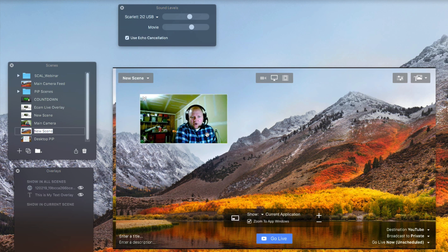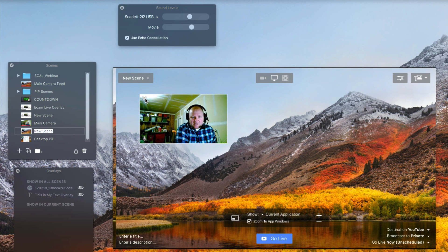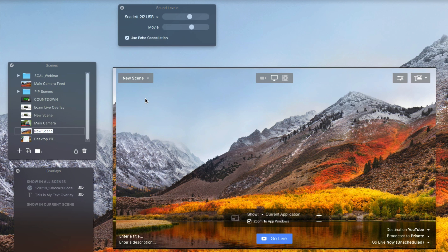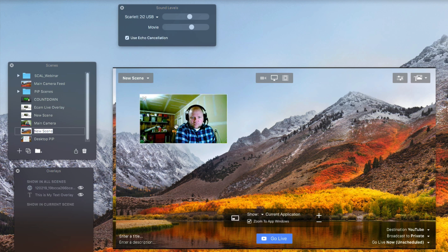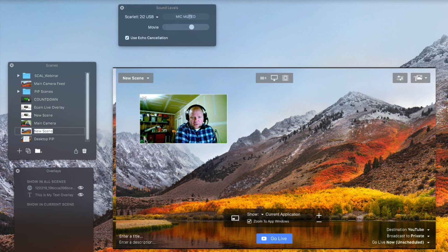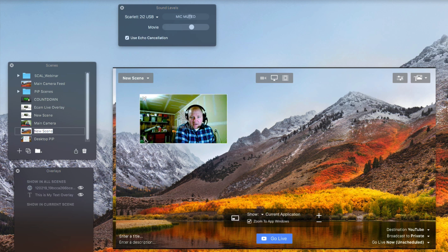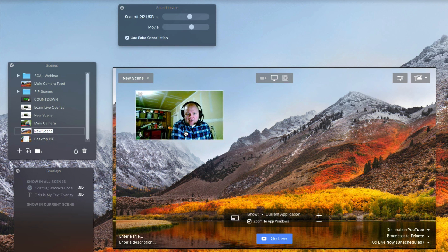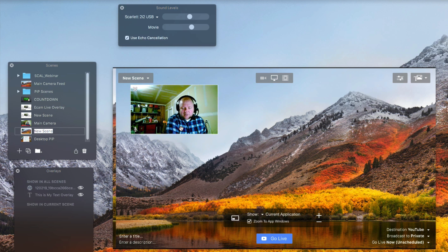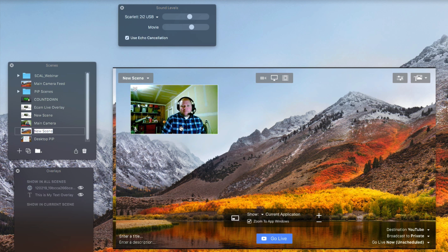And then on the actual picture-in-picture itself, we have the X and that will actually close that out. And to bring it back, you can click this right here. And then we have the mute button right here for the mic. So now my mic is muted to the live audience and now my mic is hot, meaning that they can hear me.